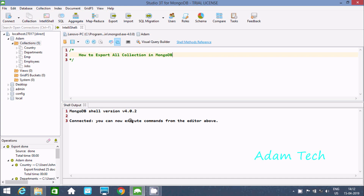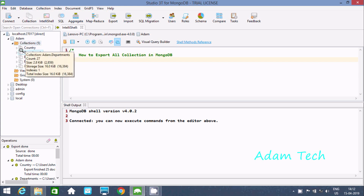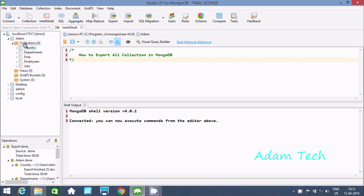Hi guys, in this video I am going to discuss how to export all collections in MongoDB. Here you can see there are 5 collections total, and I'm going to export all of them.